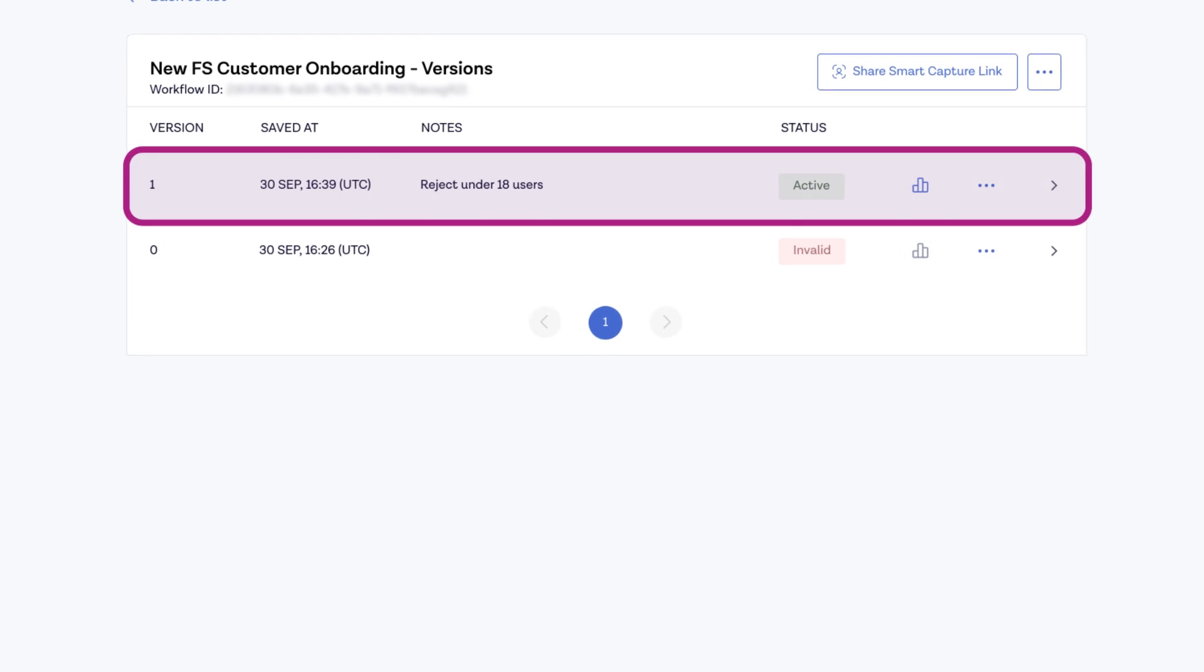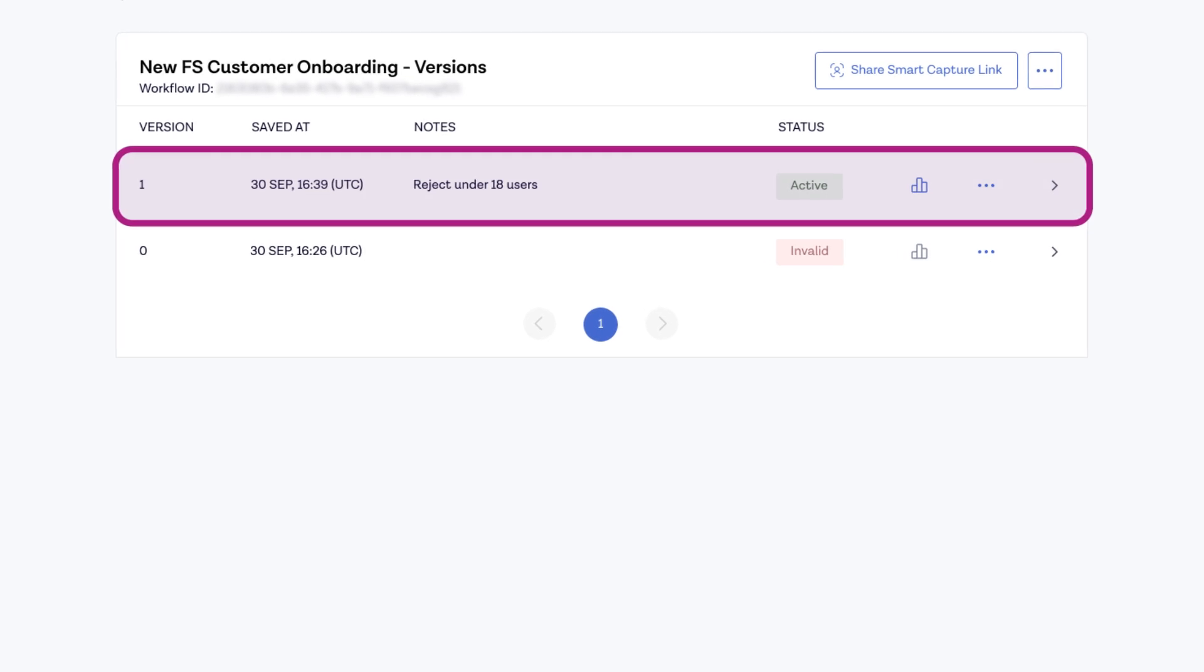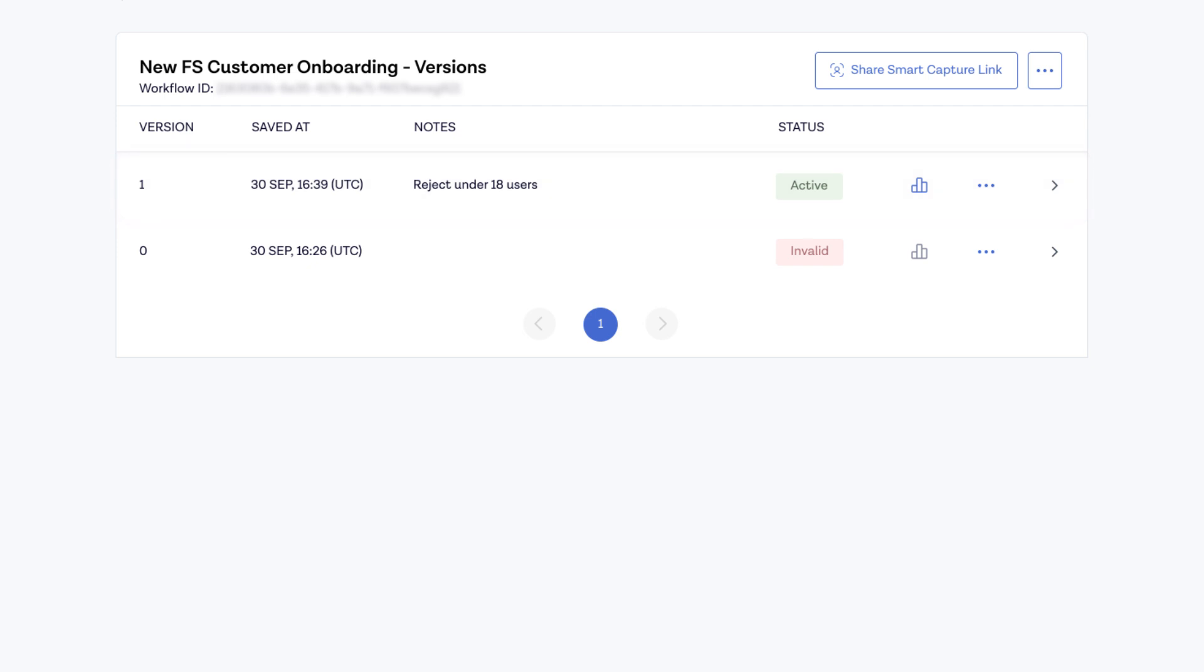Your flow is now active and live for customers, but you can also easily track and reactivate previous versions.